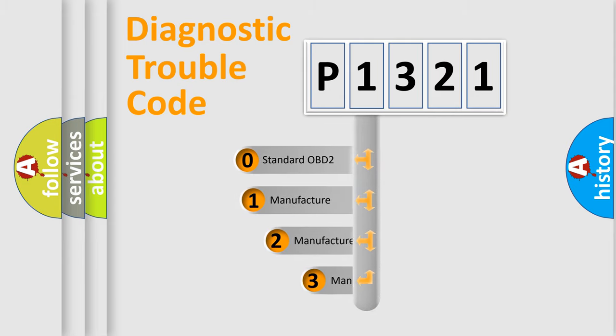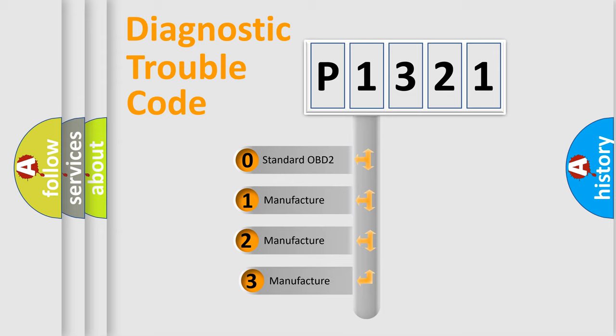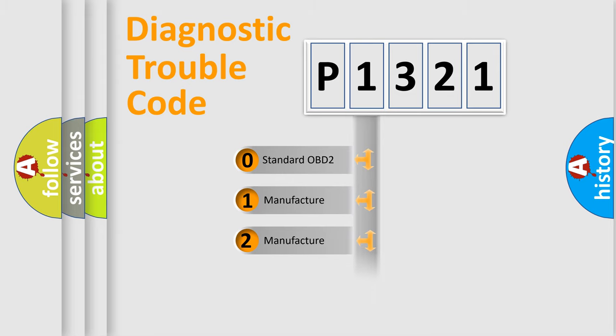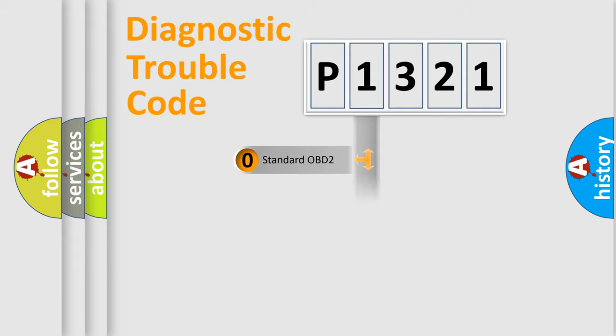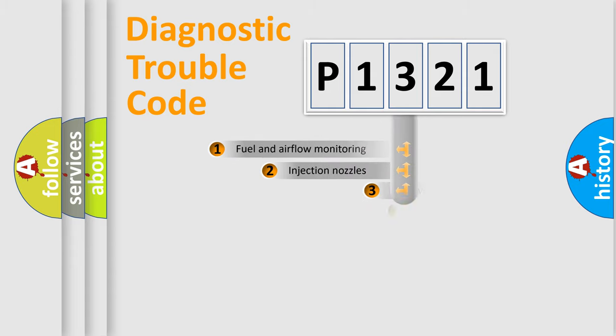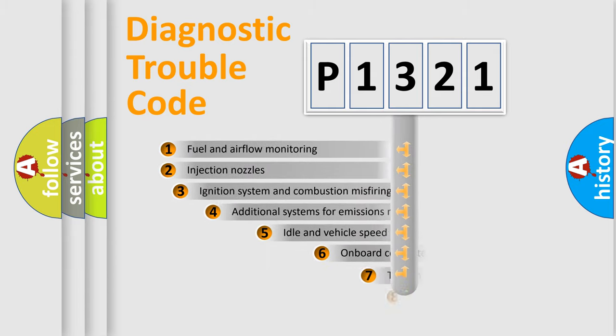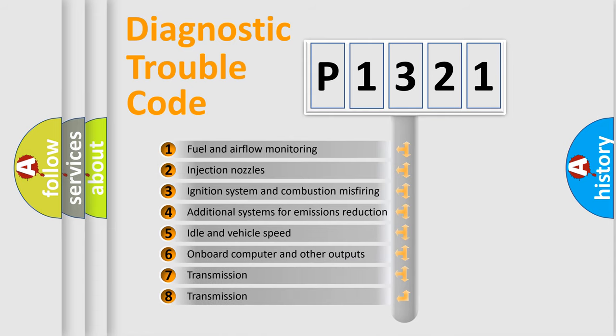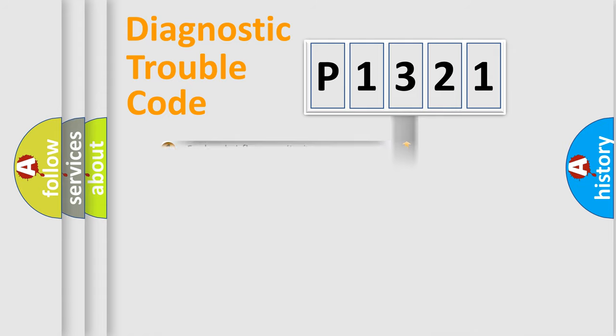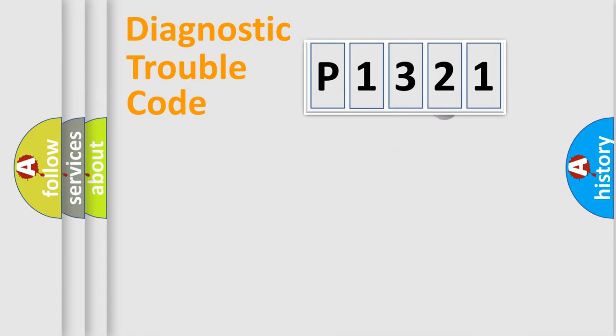If the second character is expressed as zero, it is a standardized error. In the case of numbers 1, 2, 3 it is a car specific error. The third character specifies a subset of errors. The distribution shown is valid only for the standardized DTC code.